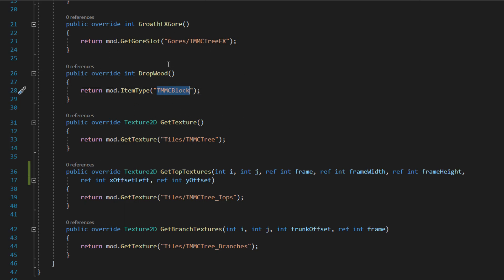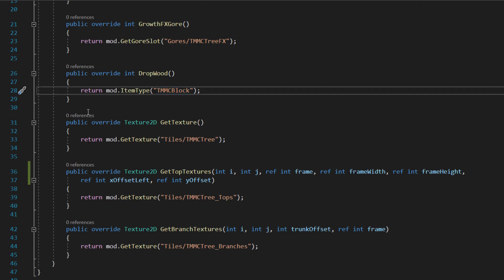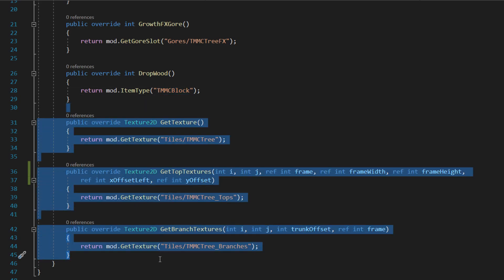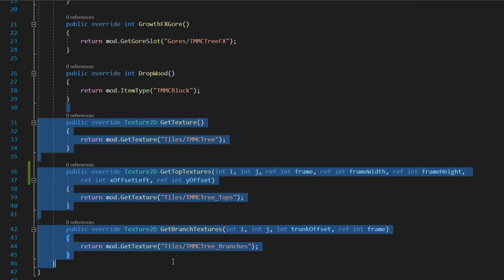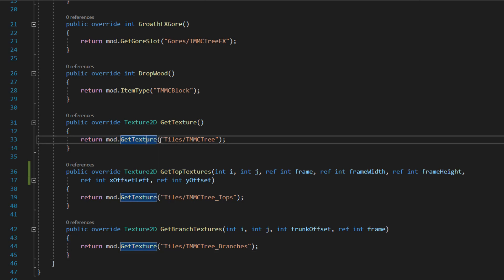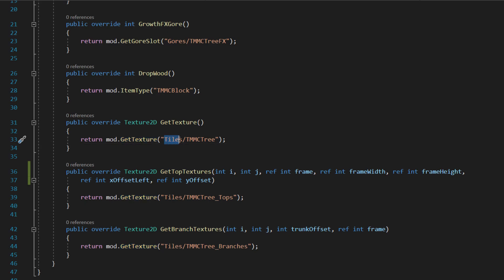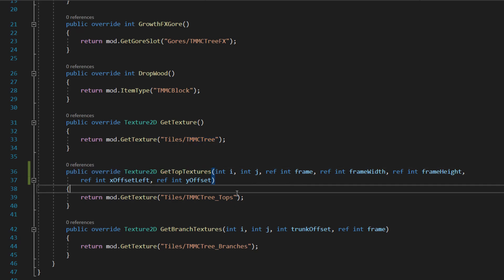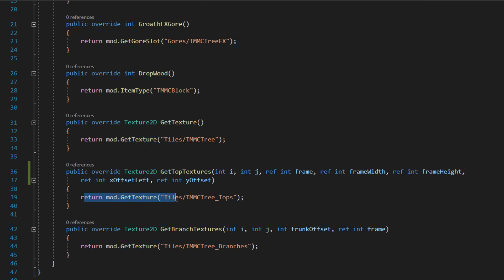You're returning the item type of the wood block. In this case I've just done the default block that we've got, but you can create any block you want and call it that. Then you've got these three overrides which handle the texture. You've got the default texture which is the tree trunk itself — return mod.GetTexture, then the directory and the name. In public override Texture2D GetTopTextures, you're returning the top texture of the tree.